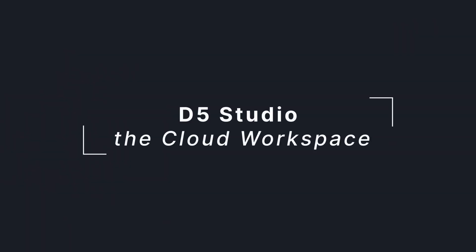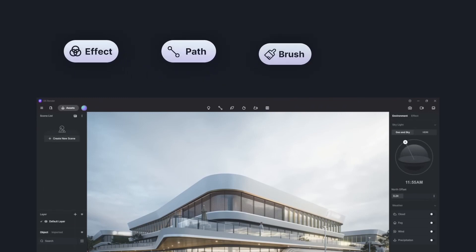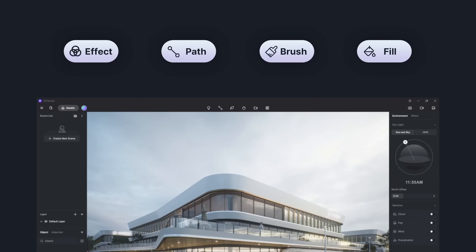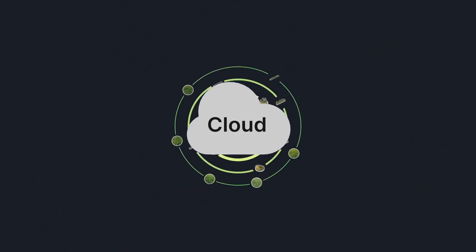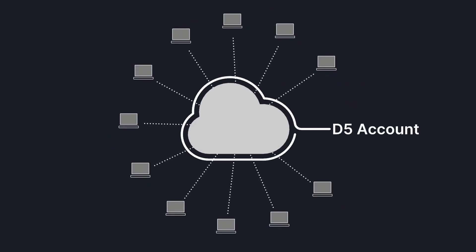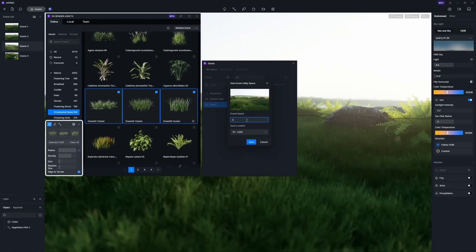Last but not least, the new D5 Studio workspace is a feature that works completely differently. This new function allows you to store information and data and share it between projects. In the past version we could save assets like materials, textures, and even models in our local library — but this goes much further than that. In this new D5 Studio, beyond saving models and materials, you can now save path patterns, brushes, fills, and effects. You can reload effects made in previous projects into your new projects. All presets will be stored in the cloud and linked with your D5 account, so it doesn't matter if you're using a different PC — just an internet connection and your D5 login, and you'll have all your presets in the palm of your hand.